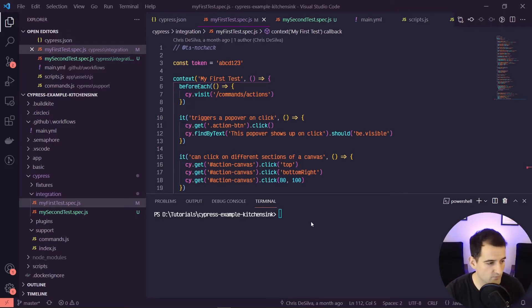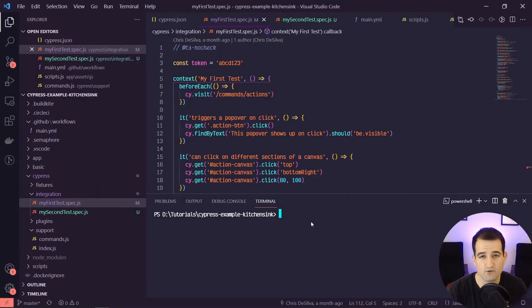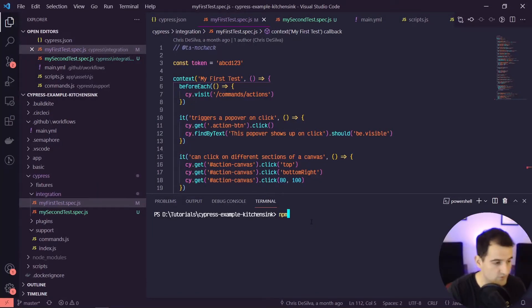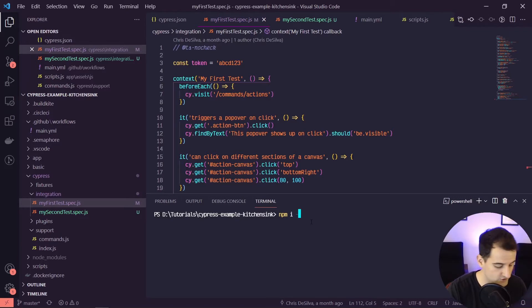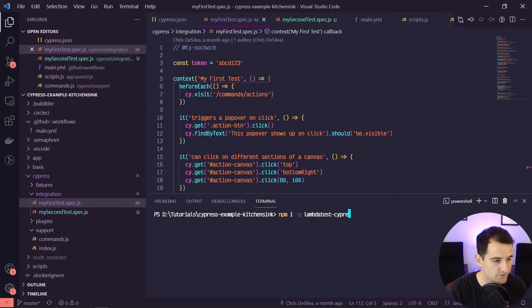The first thing that we need to do is make sure that we've got the LambdaTest CLI installed locally on our machine. So we can run: npm install -g lambdatest-cypress-cli.